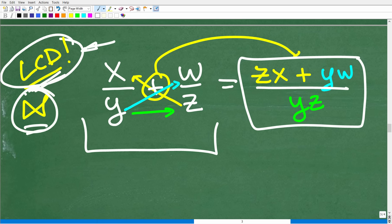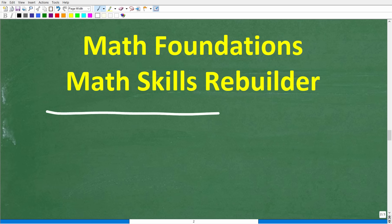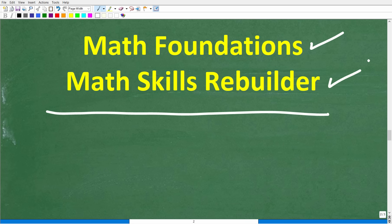Whether you're using the bow tie method or the LCD method, the only way to really master this and get good at it is to practice, practice, practice. I hope this video helped you out — don't forget to like and subscribe. If you need additional help in basic math, check out my math foundations course for a quick review of basic math, or my math skills rebuilder course covering basic math, algebra, and geometry. Links to both courses are in the description. I wish you all the best in your math adventures — thank you for your time and have a great day.